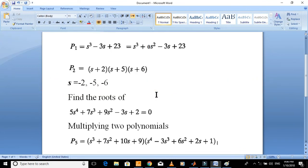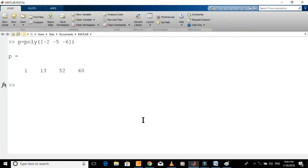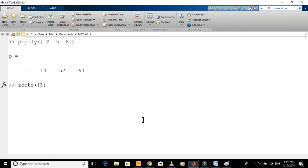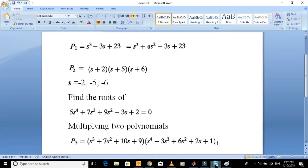Let's find the roots of this polynomial. Just type this command with coefficients.